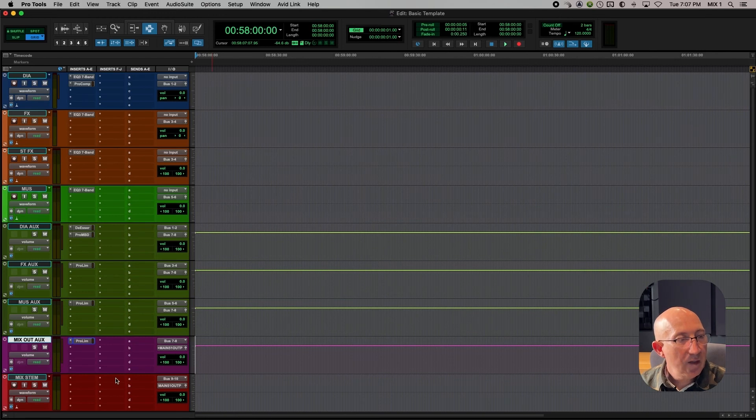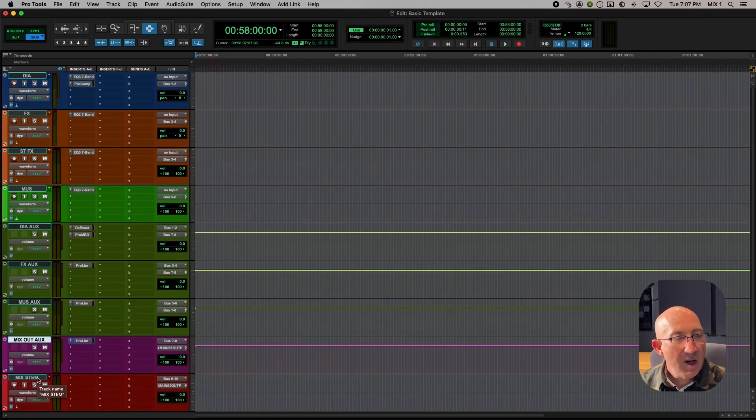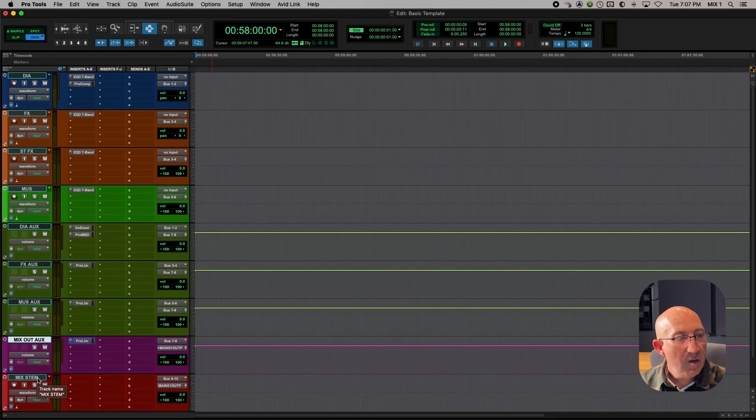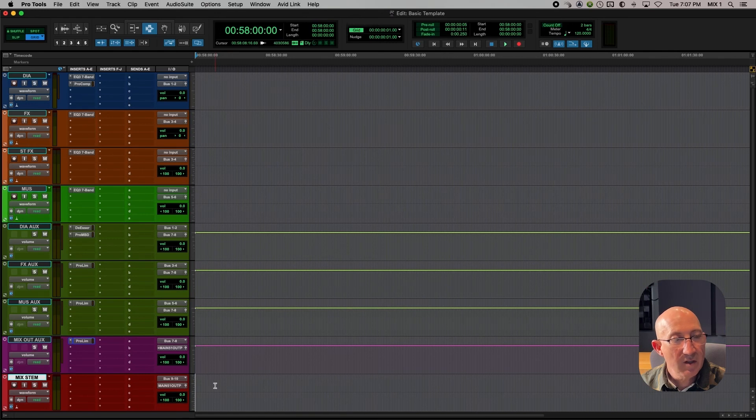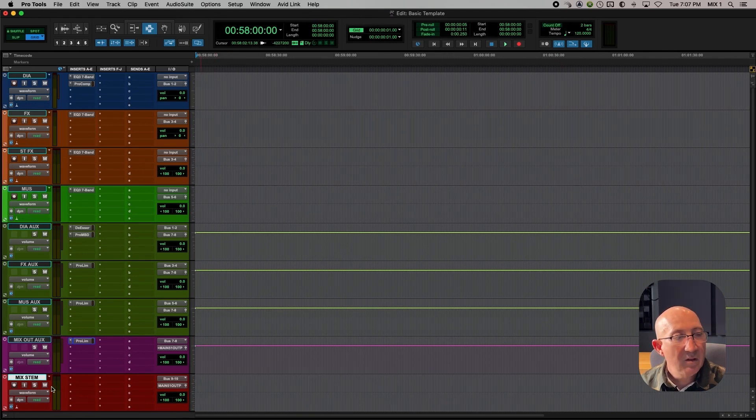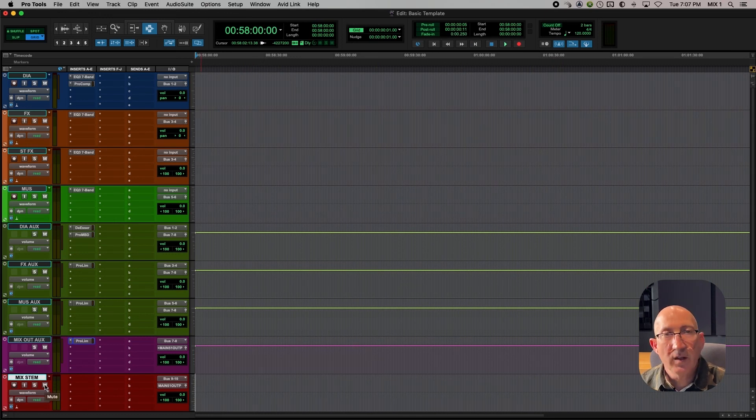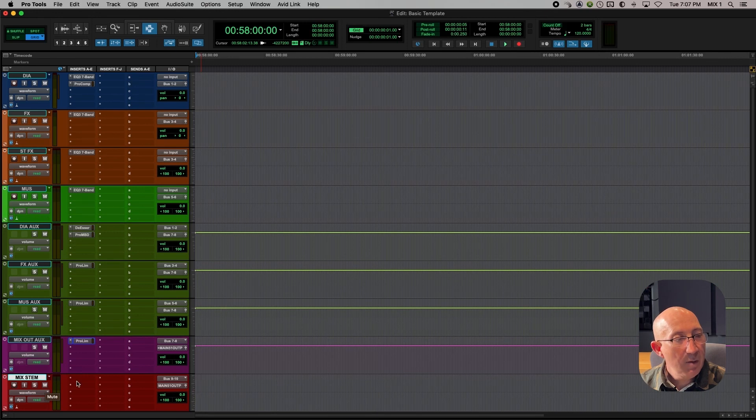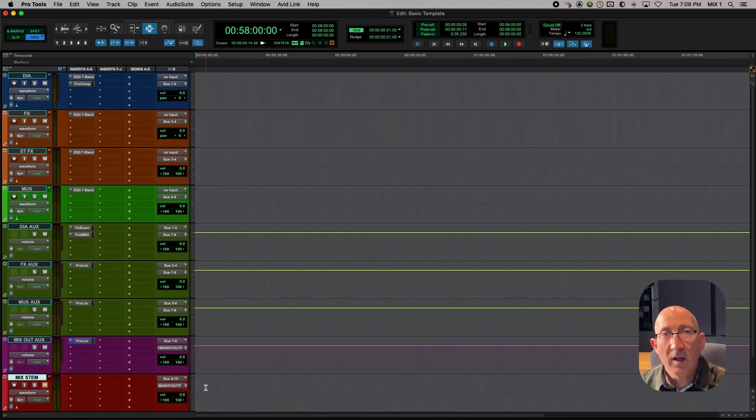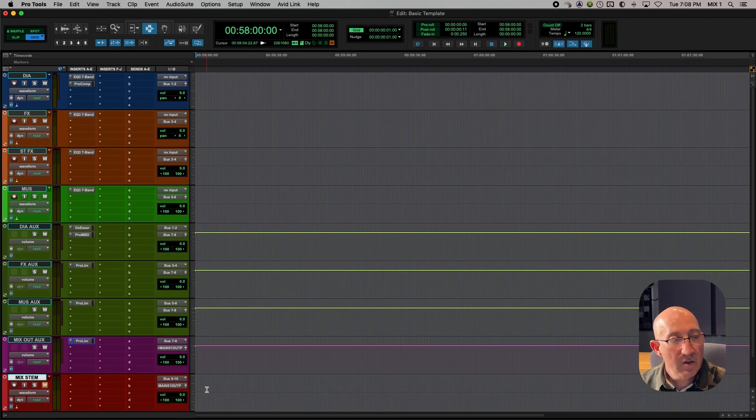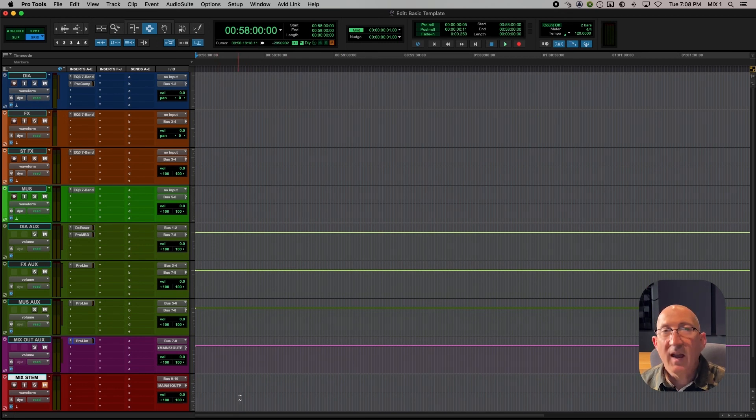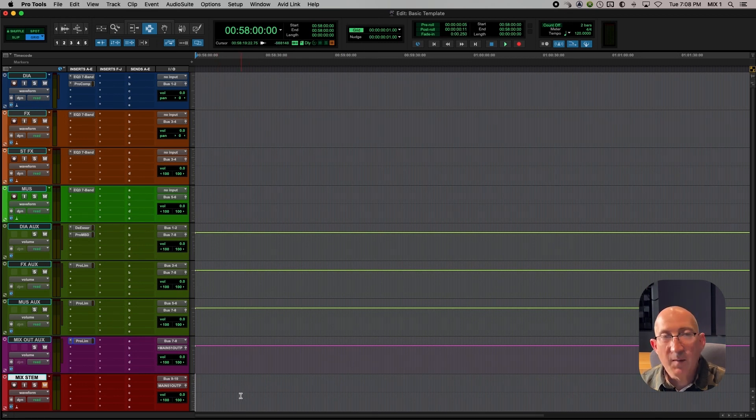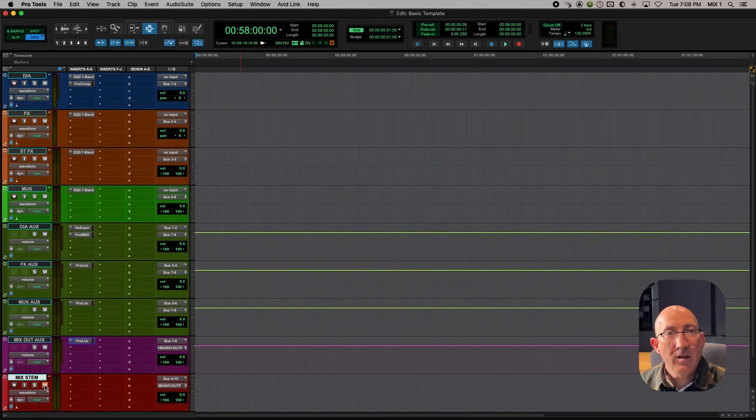The last track in our template is the mixstem track. Really, this track is just here so that after we've bounced out our mix, we can import it back into the session and we can look at the waveform and listen to the final mix file to make sure that everything is okay. We don't need this track to have any plug-ins on it at all. And I always want to have this track muted until I need to listen to it. If you don't have it muted and you bring the mix back in on this track, you would be listening to both the tracks that created the mix and the mix at the same time, essentially doubling it up. So we always leave the mixstem track muted.